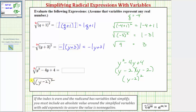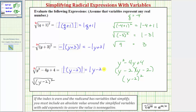The square root undoes the squaring, so this simplifies to one factor of y minus two. But because the index is even and the simplified variable expression is raised to an odd power — the power of one — it simplifies to the absolute value of the quantity y minus two.